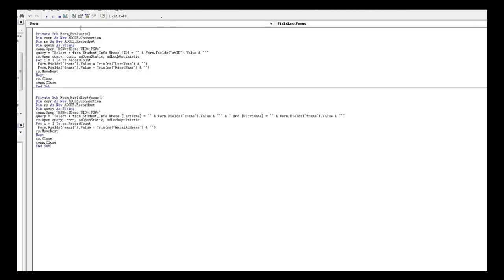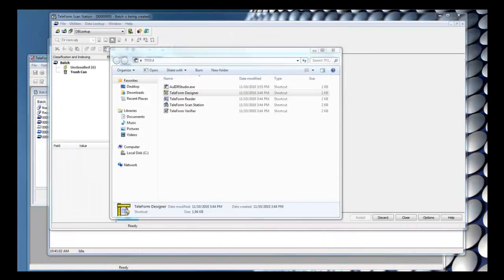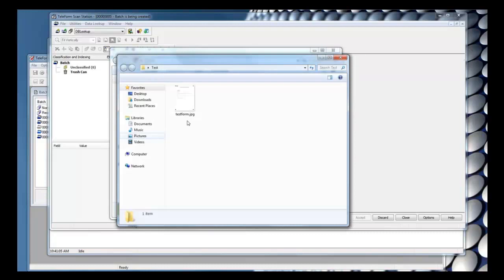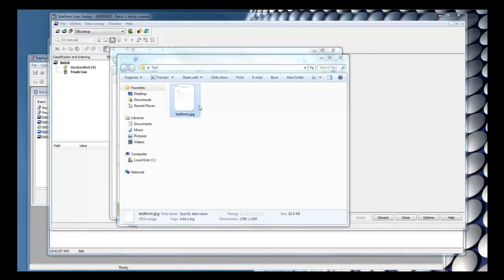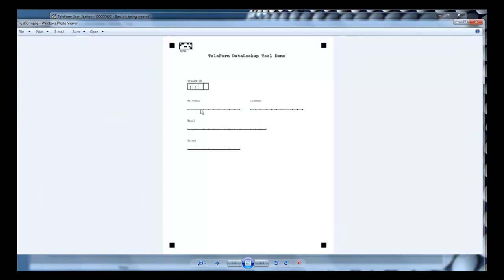And that's it as far as the setup goes. So I'll go ahead and close my script and save the form template. I'm going to show you the image that we're going to be processing. You can see in the image that the only thing that's filled out is the student ID. Everything else is going to be populated using our database lookups.